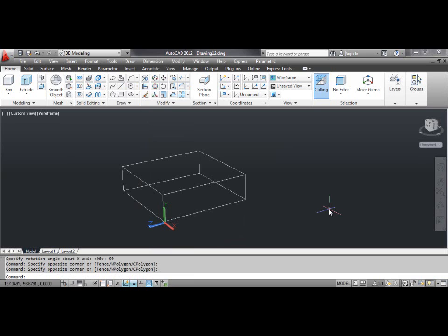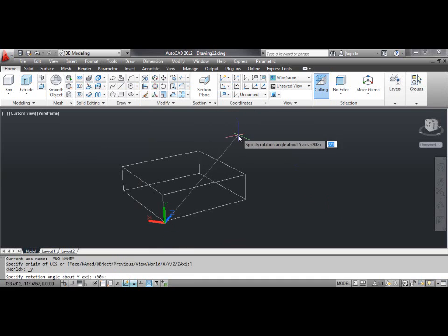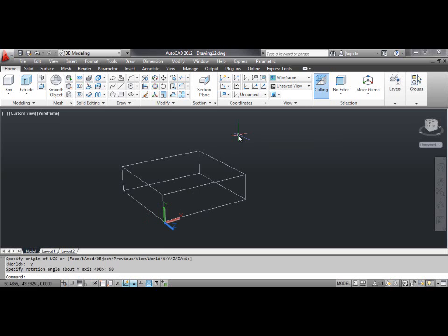Select the Y tool. AutoCAD prompts specify rotation angle about Y axis. Type 90 and press enter. You can see the result on the screen.